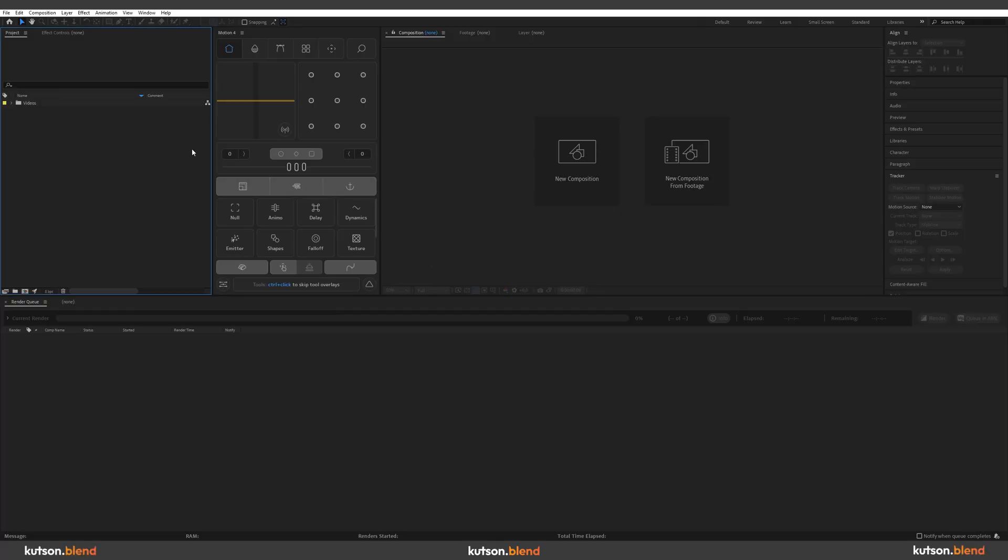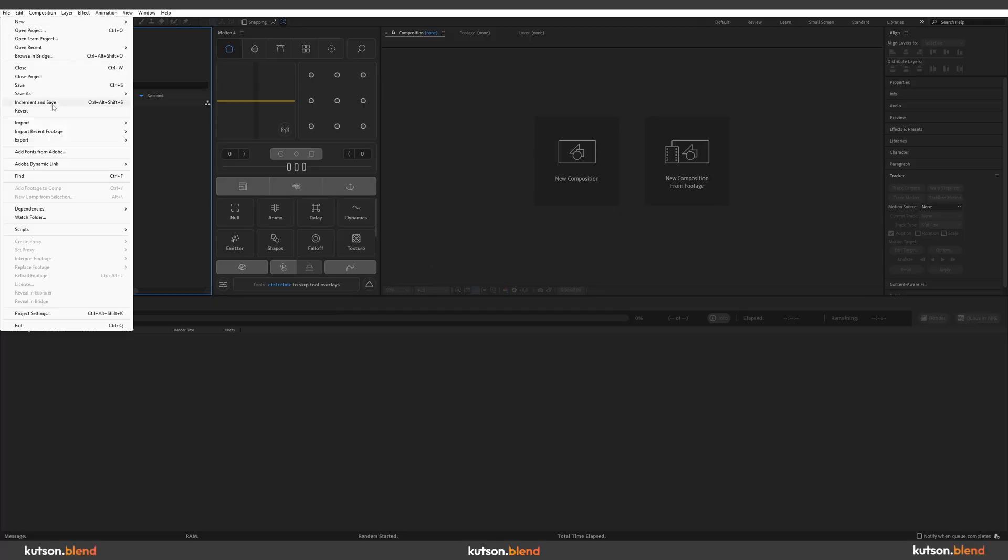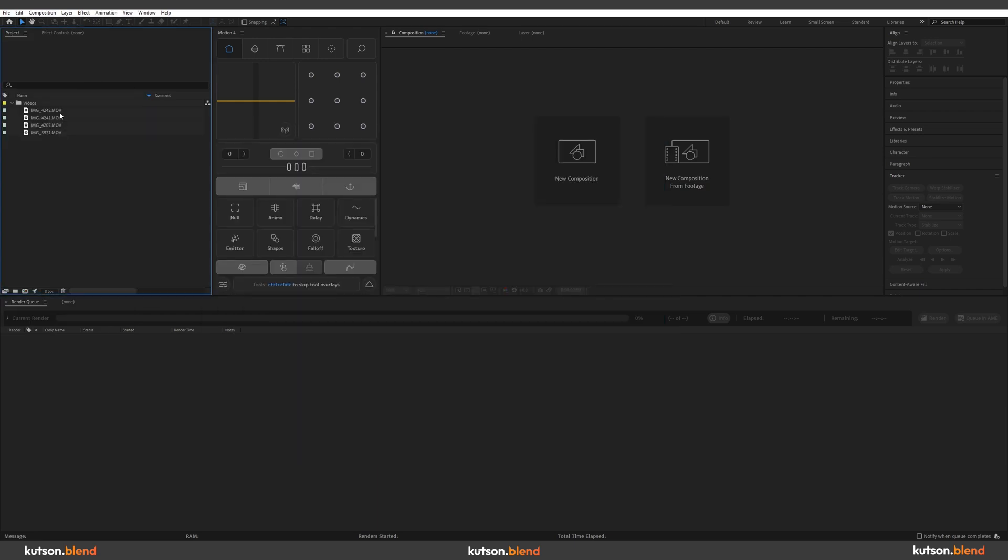First import your footage. File, import, file. Then I suggest to create a folder by clicking this icon to keep everything organized.